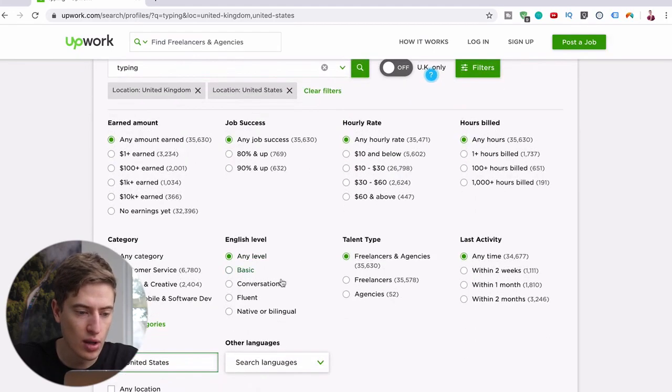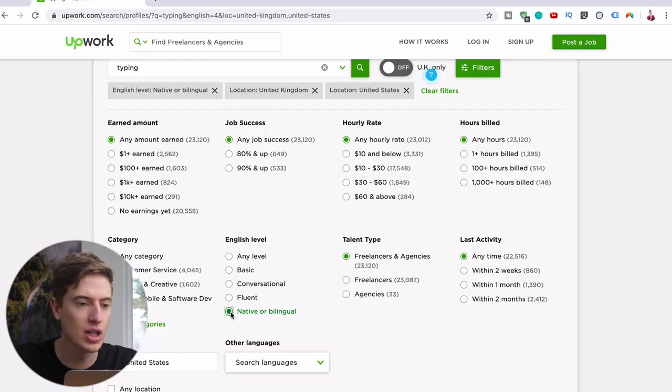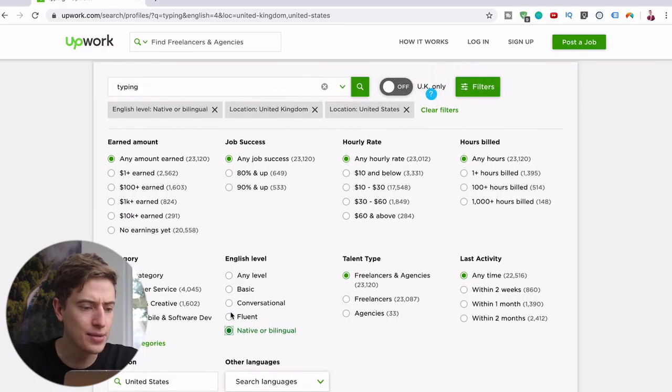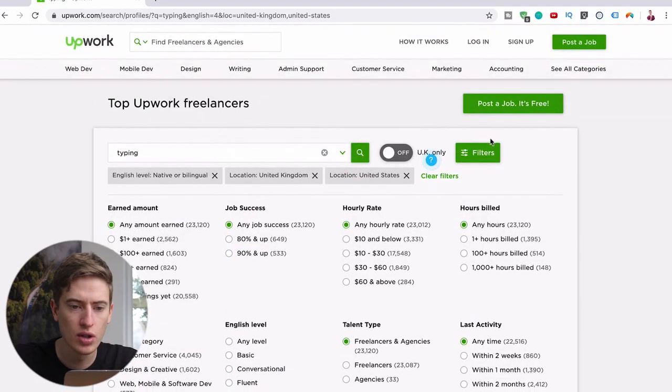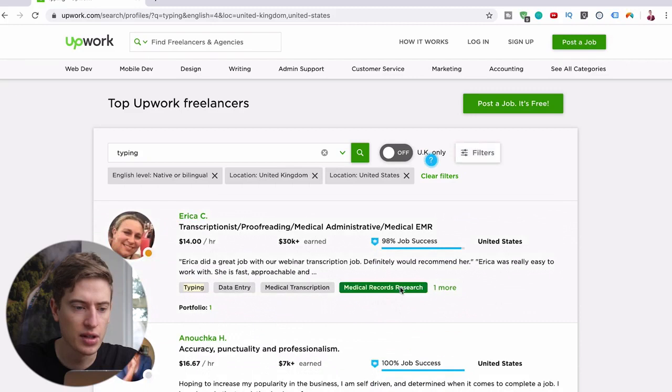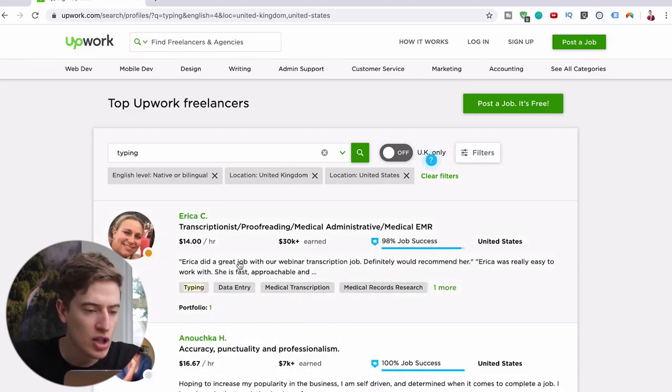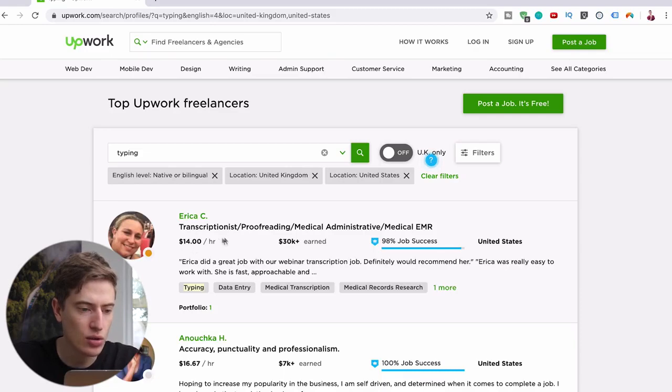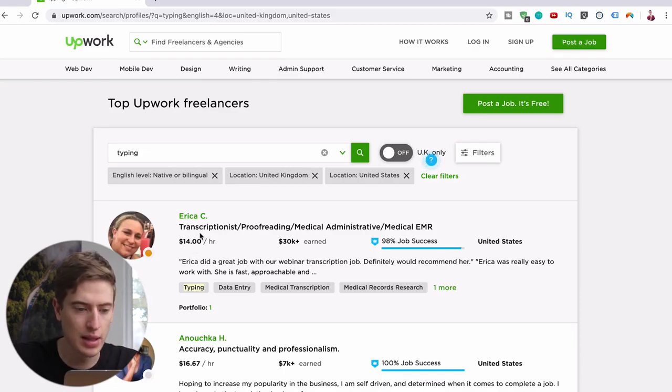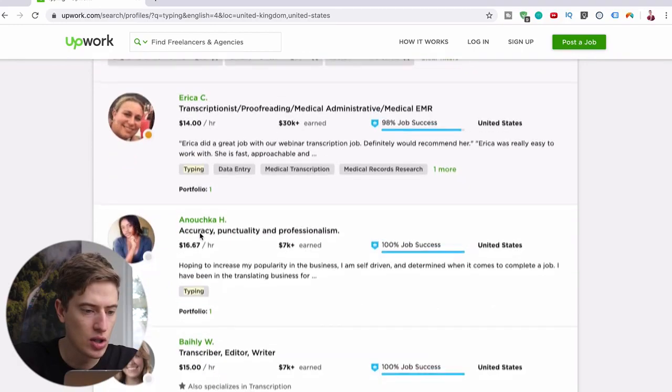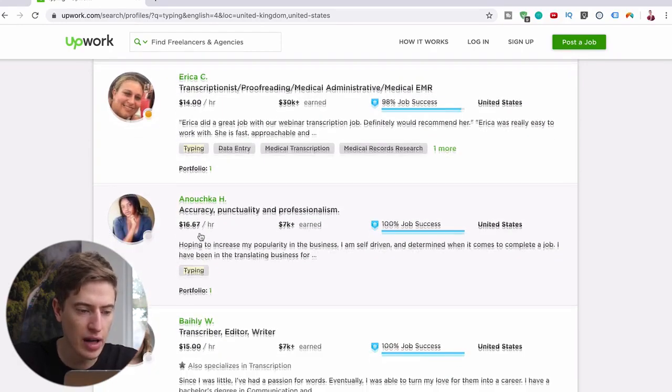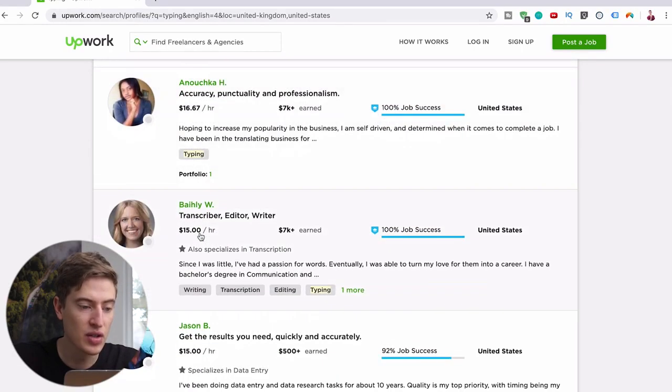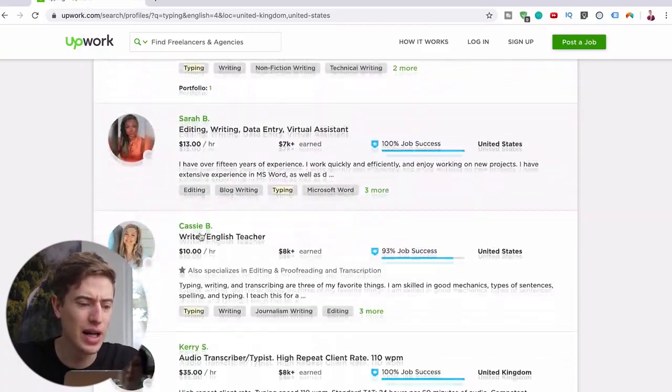And what other filters, we're going to say your English is native because I assume if you're from this country you've probably got native English. You can just hide the filters and let's have a look at what people are charging. This could literally be you. She's charging fourteen dollars an hour to proofread, to transcript. Basically this one is $16.67 an hour, this one's $15 an hour, this one's $15 an hour, this one's $15 an hour.